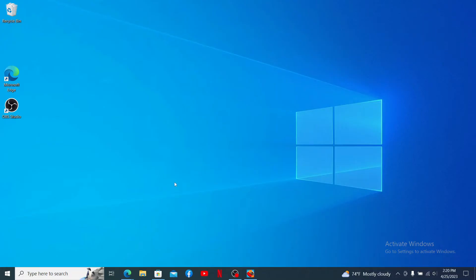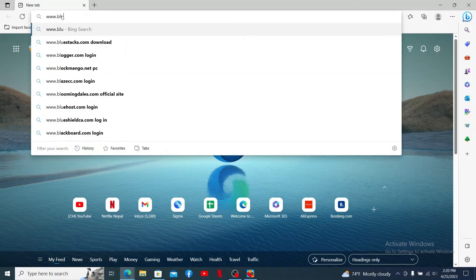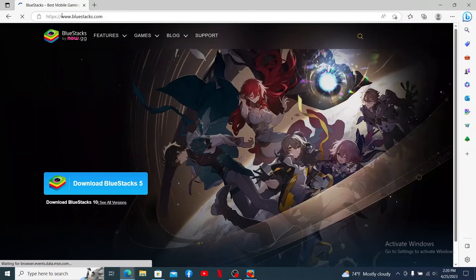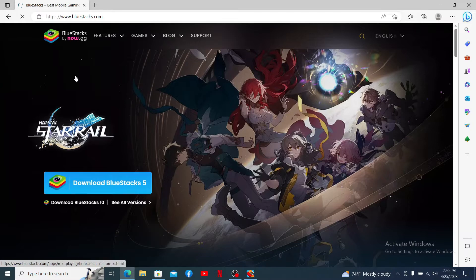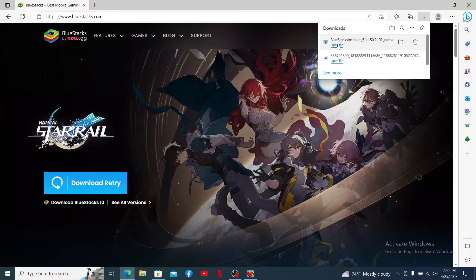Open up a web browser to get started. Make sure that you've downloaded an Android emulator for your PC. In the search box, type in www.bluestacks.com and press Enter to download the BlueStacks Android emulator. Click on the download link and get the installer downloaded.